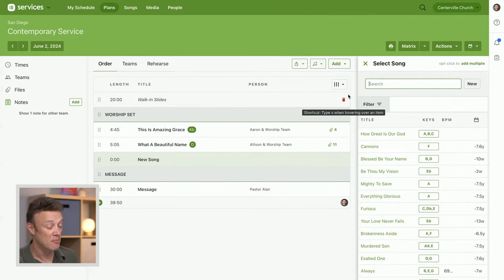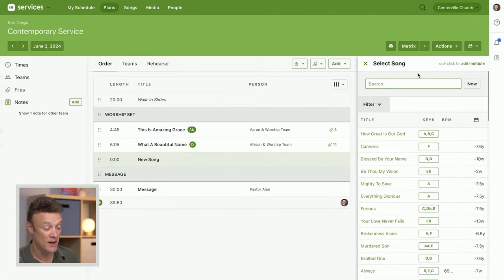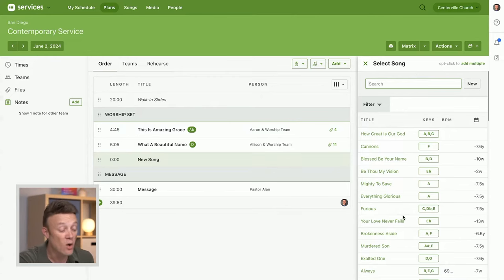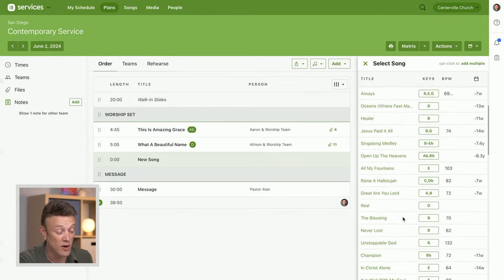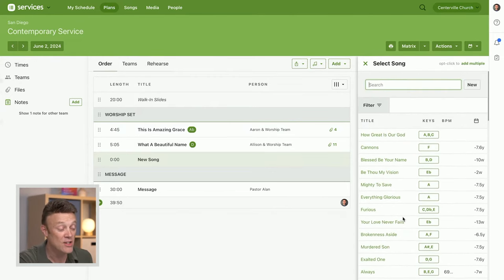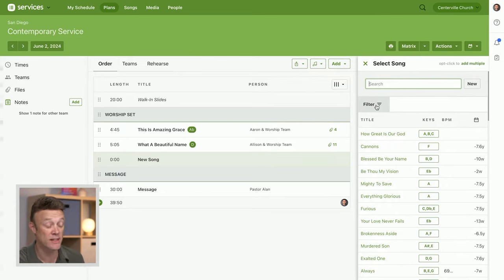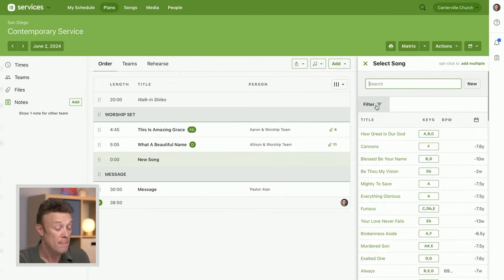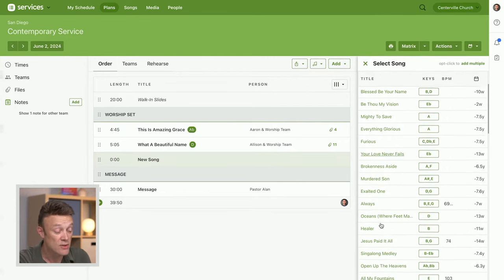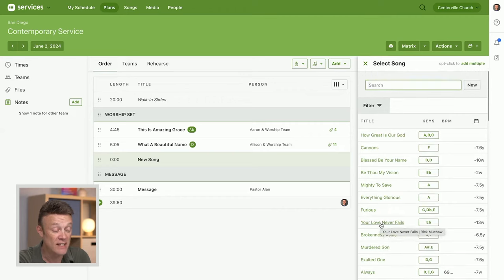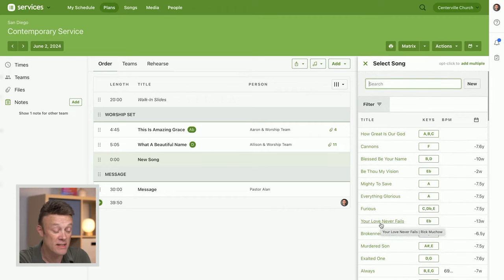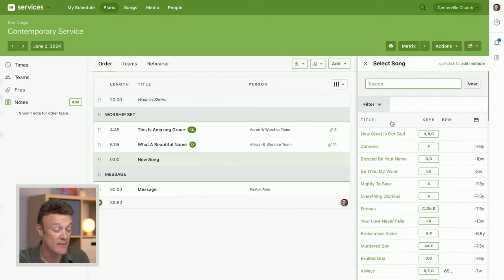So here is my whole song library. I can use any of my filters that we'll talk about later to narrow these songs down, or I can just search through these and find a song that I want and click it and it will add it. But what if I want to add multiple songs?